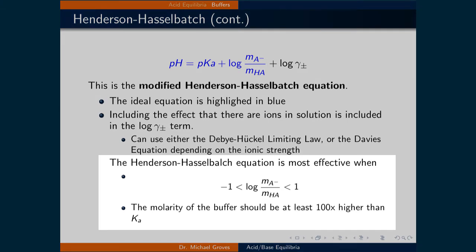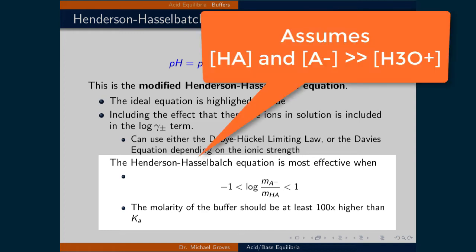A couple of things to keep in mind with the Henderson-Hasselbalch equation: it is most effective when the log of the ratio of the concentration of the conjugate base to the conjugate acid is between minus one and one. Additionally, the concentration of the buffer should be at least one hundred times higher than the acid equilibrium constant. This is because the Henderson-Hasselbalch equation assumes that the amount of dissociation occurring is very small, so the concentrations of the acid and base are not significantly different from the amounts originally added to the solution.